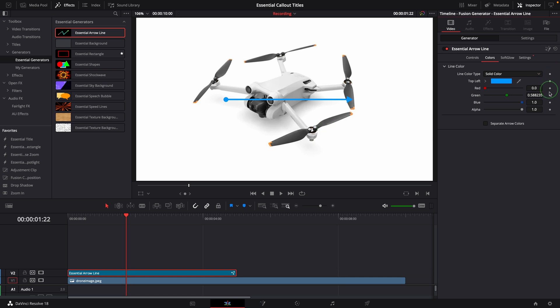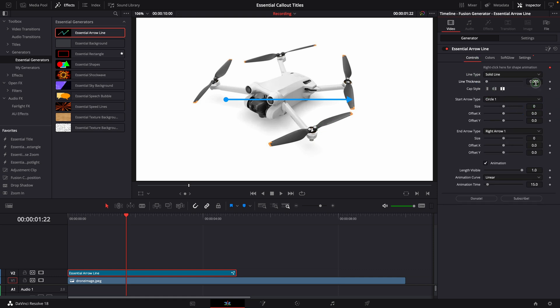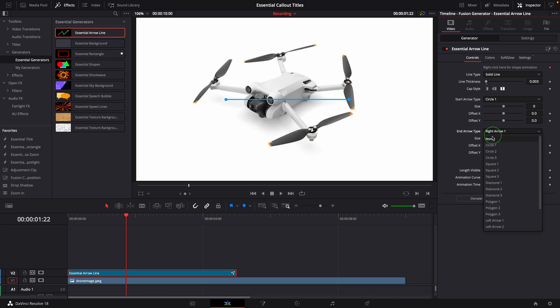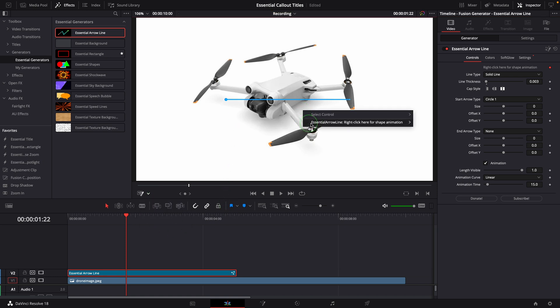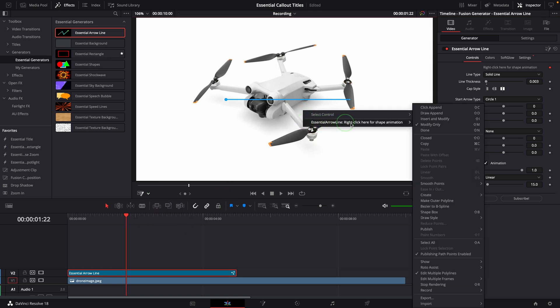Adjust the line thickness, 0.003 looks good to me. Turn off the end arrow. Enable the fusion overlay in the viewer. Right click the view, change the path editing mode to insert and modify only.